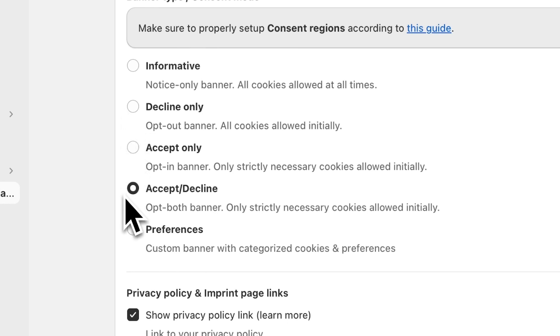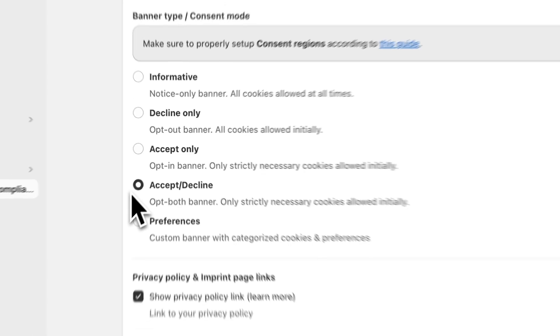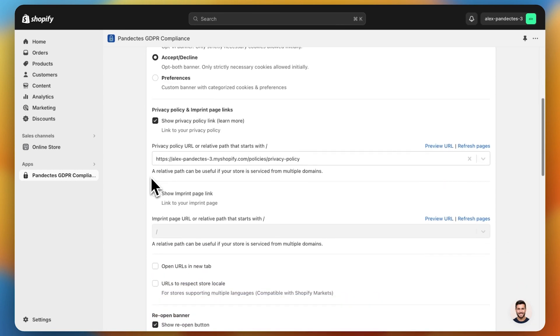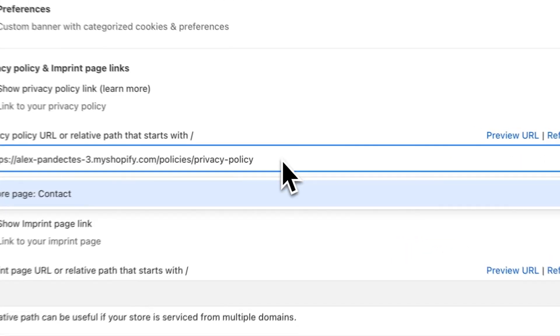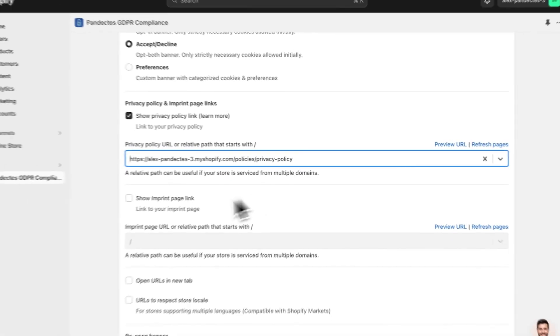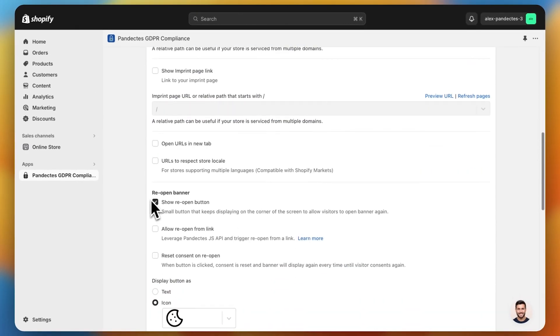The other two options are recommended by us. Preferably, you should use one of those two options because they only allow cookies after the user opts in. We will leave the default accept/decline option active. We can also add a link that navigates to our privacy policy, as well as a reopen button for the banner if the user changes their mind.